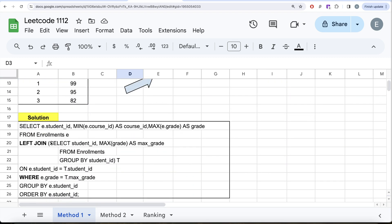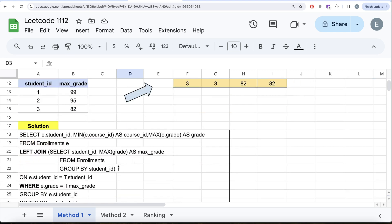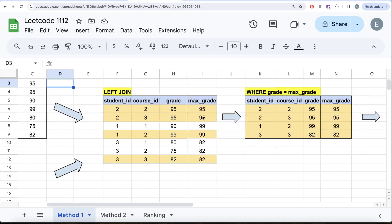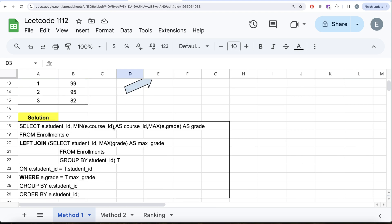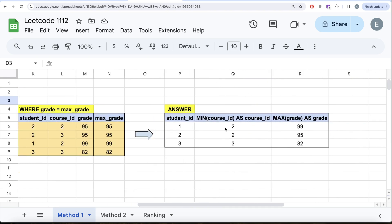The beginner solution groups by student_id and gets the maximum grade, performs a LEFT JOIN on Enrollments using e.student_id = t.student_id, then filters with WHERE e.grade = t.max_grade to get four rows. Finally, we group by student_id, return the minimum course_id — as required when there's a tie — along with the grade, and ORDER BY student_id to achieve the final answer.